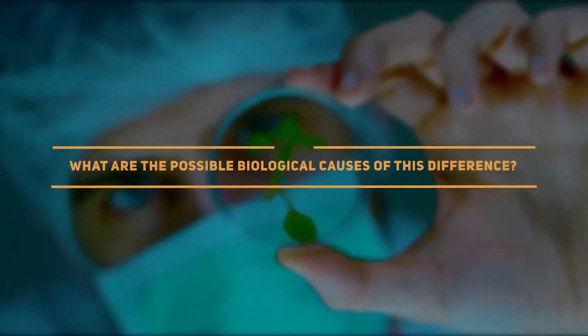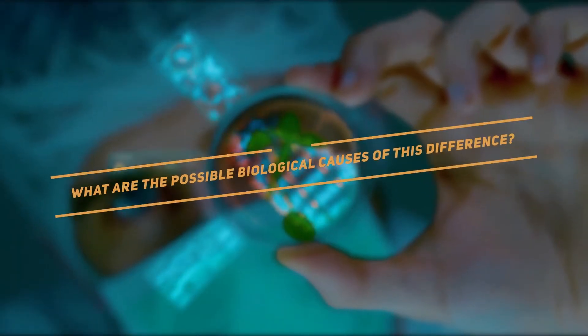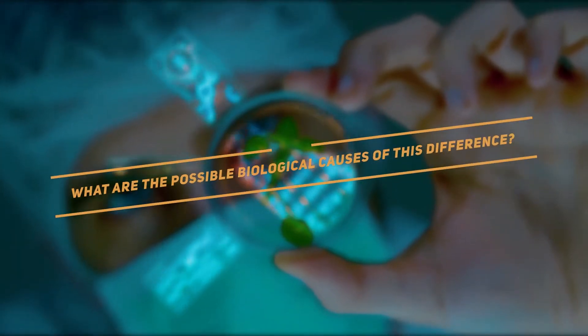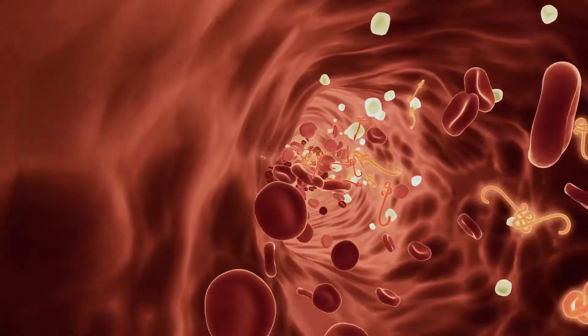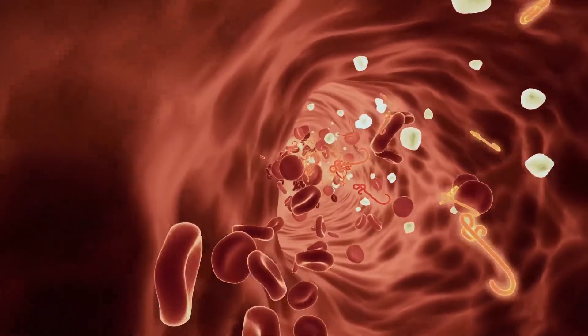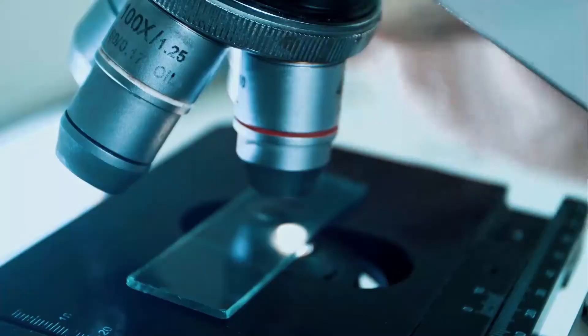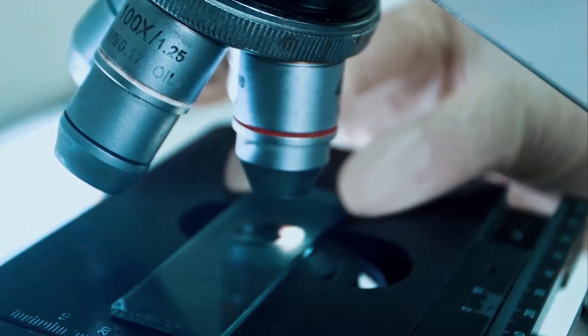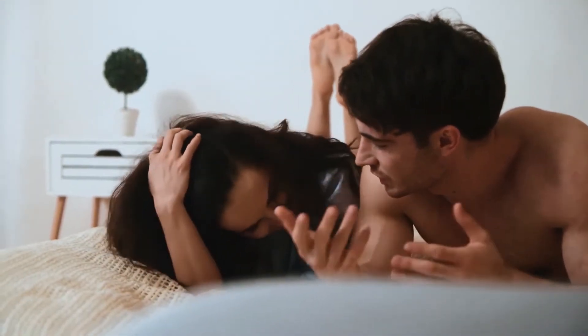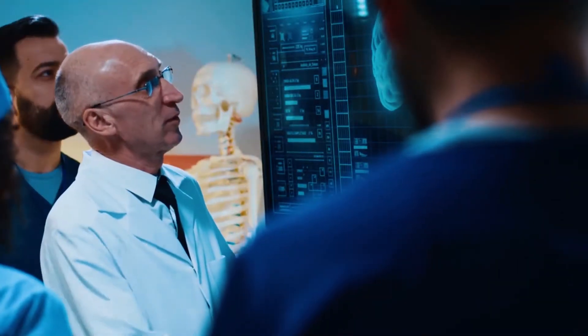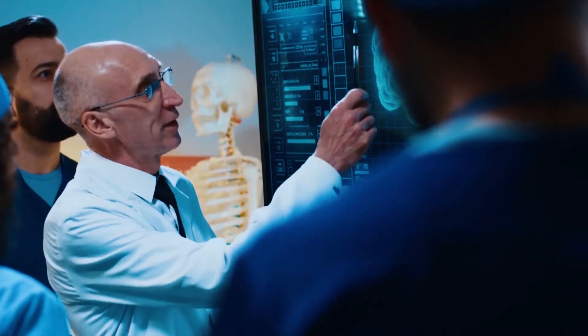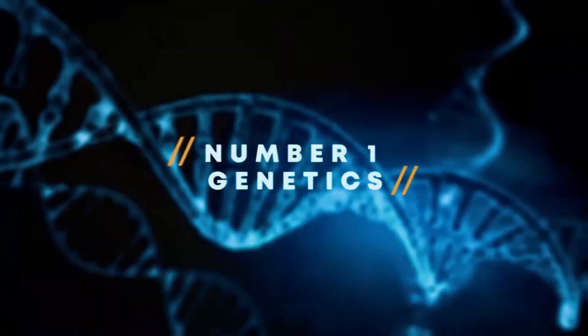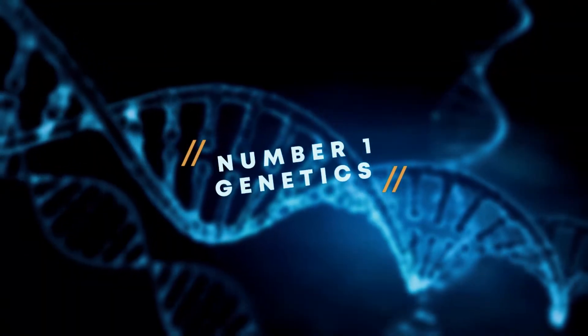What are the possible biological causes of this difference? There are an immense number of differences between men and women at the biological level. But there are two basic differences that most experts agree are the key to why women are better at surviving diseases than men. 1. Genetics.